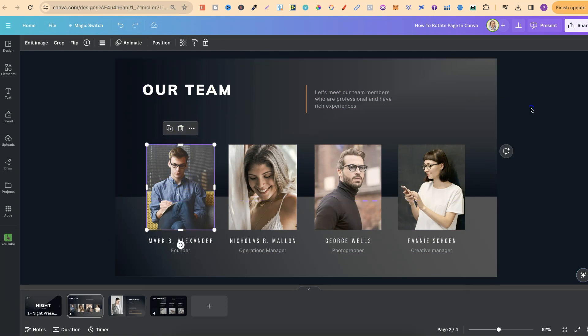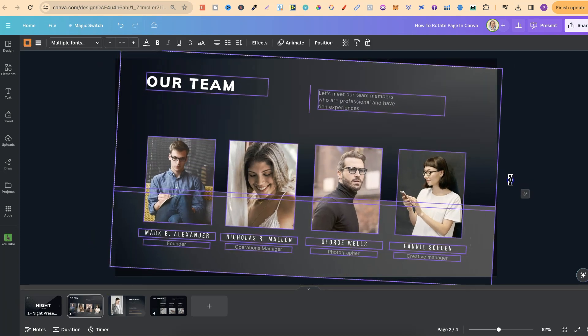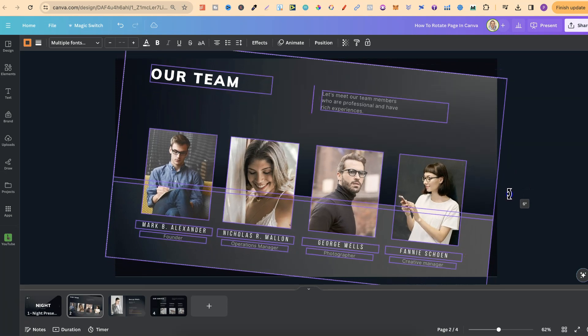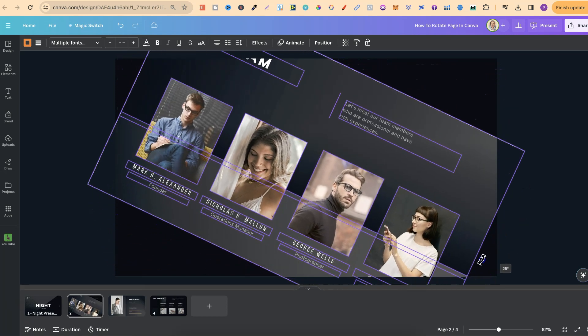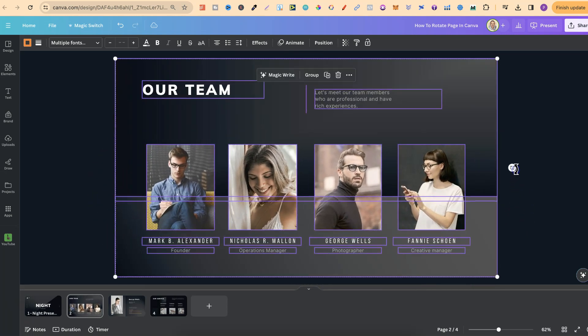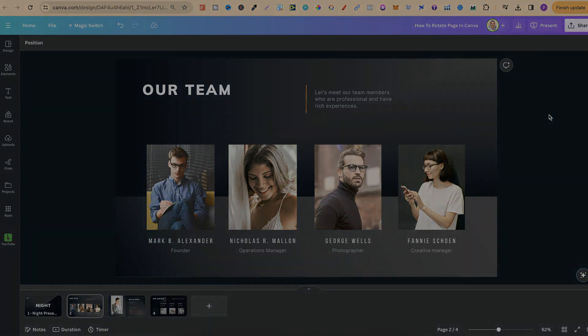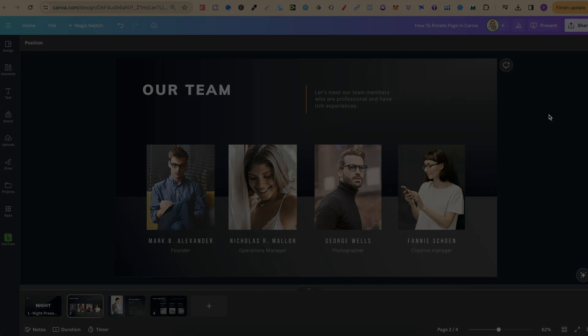And now, if we highlight all of the page and rotate, we can see that that image is not locked in place. So unfortunately, that's the only way that we can rotate a page here in Canva.